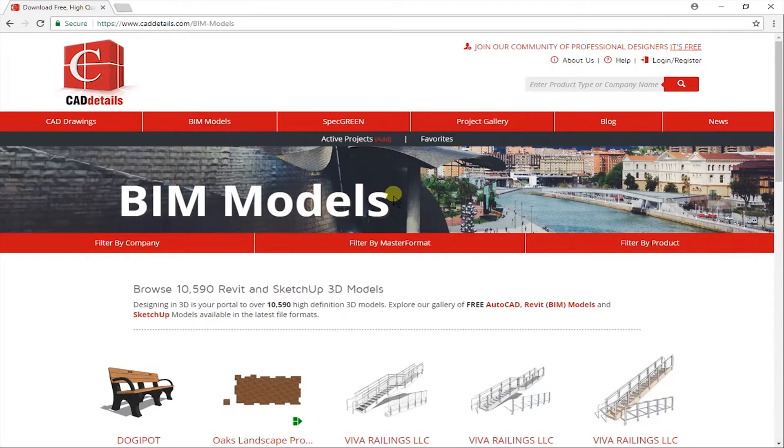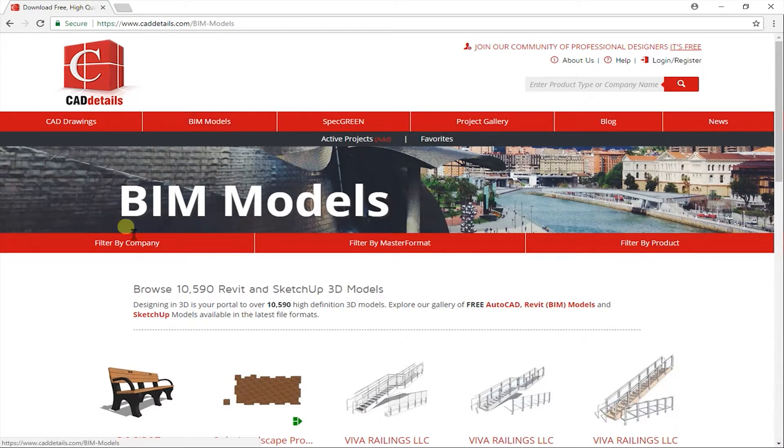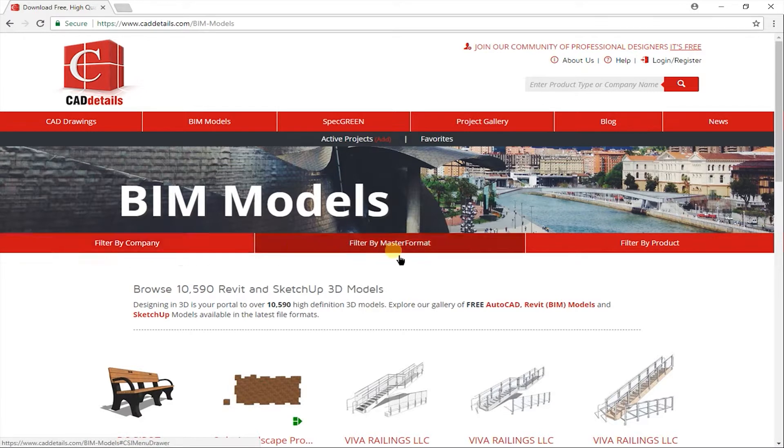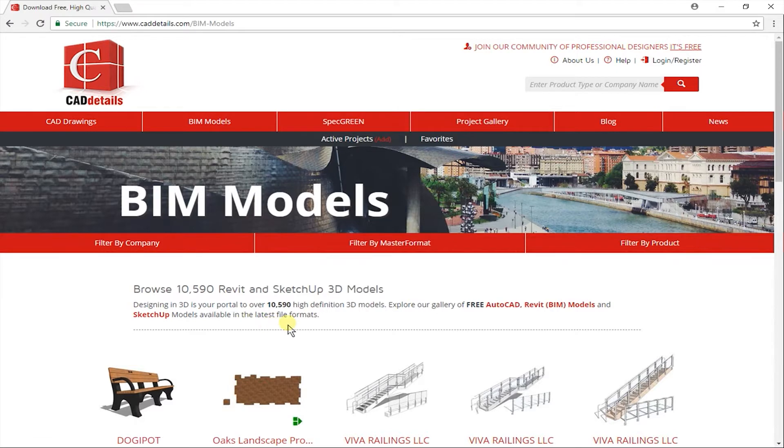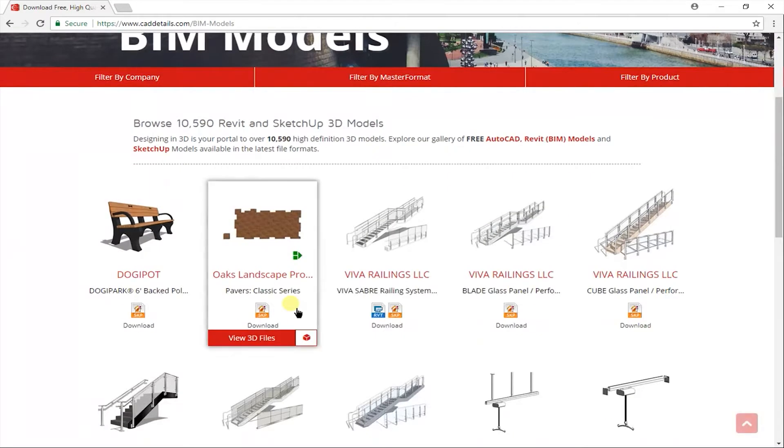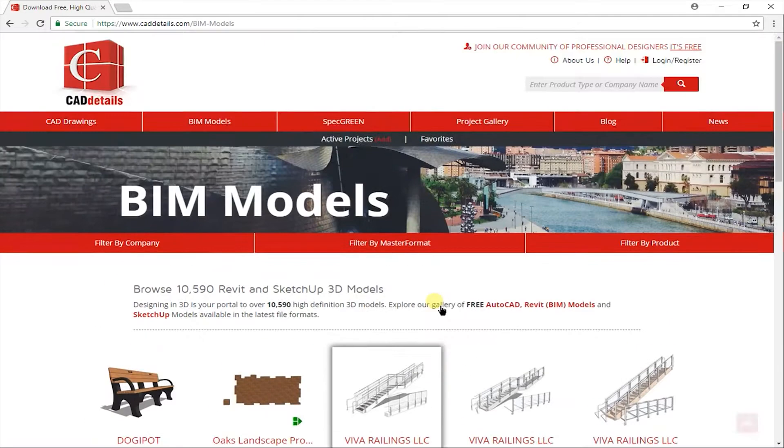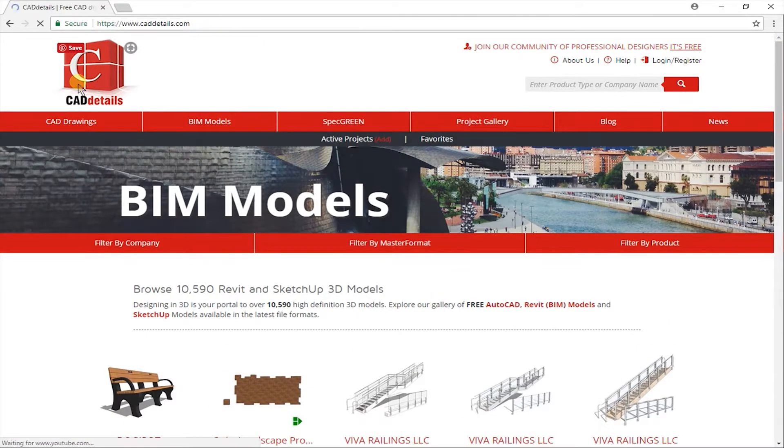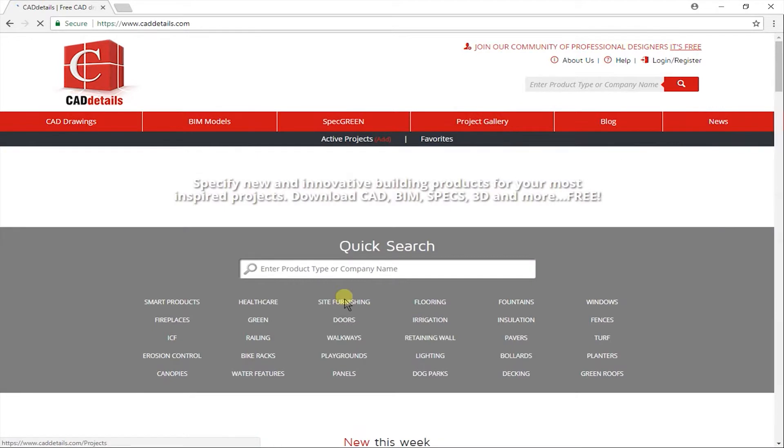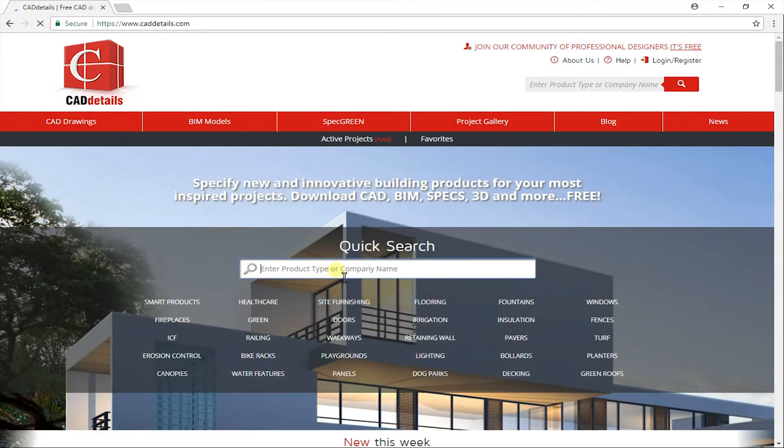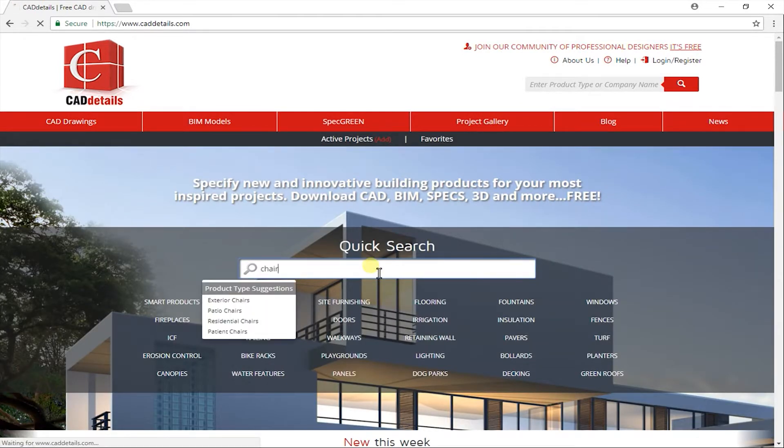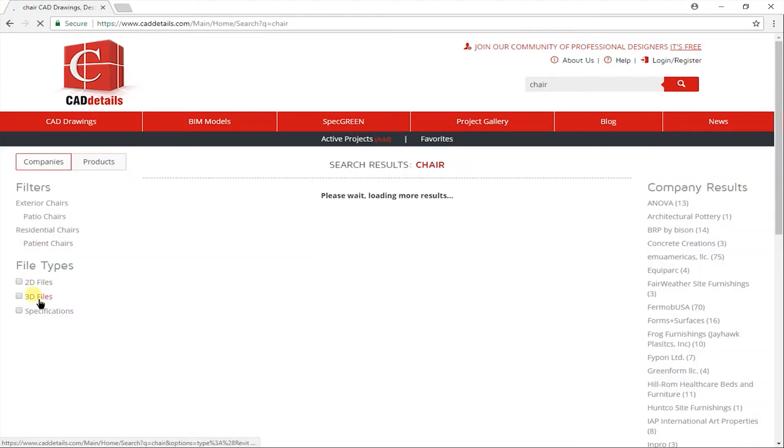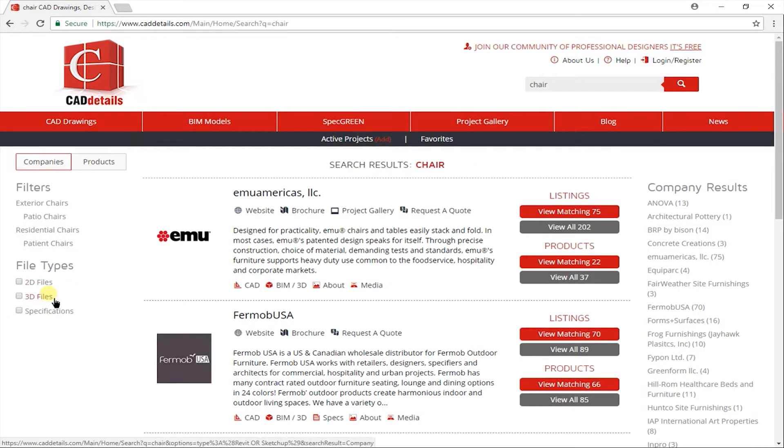There are three different types of filter category: filter by company, filter by master format, and filter by product. You can also download CAD files here. Big library of CAD drawings also. You can also type what you want in search box here. By default it searches as a company. You can change it as a product also.